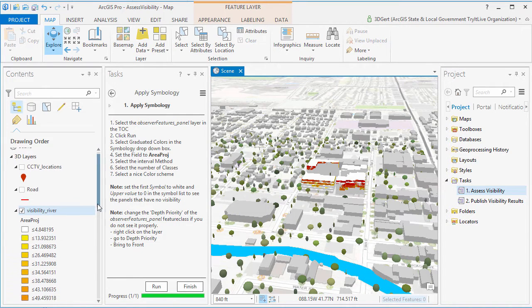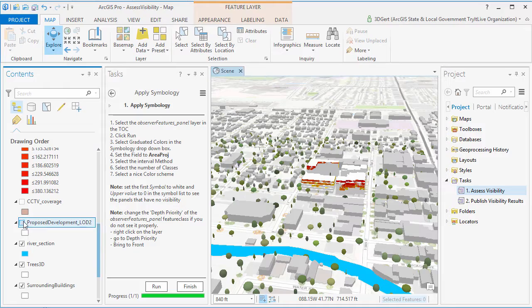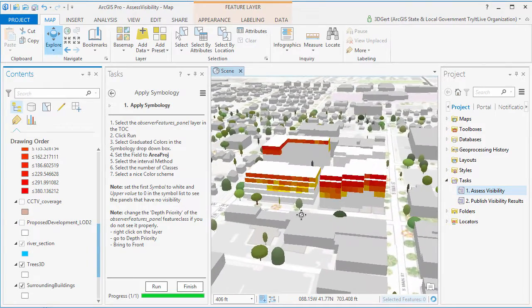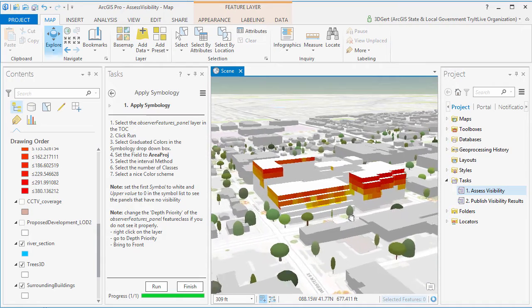Now in this case, the more red the color, the more river area is visible from that location on the proposed development.